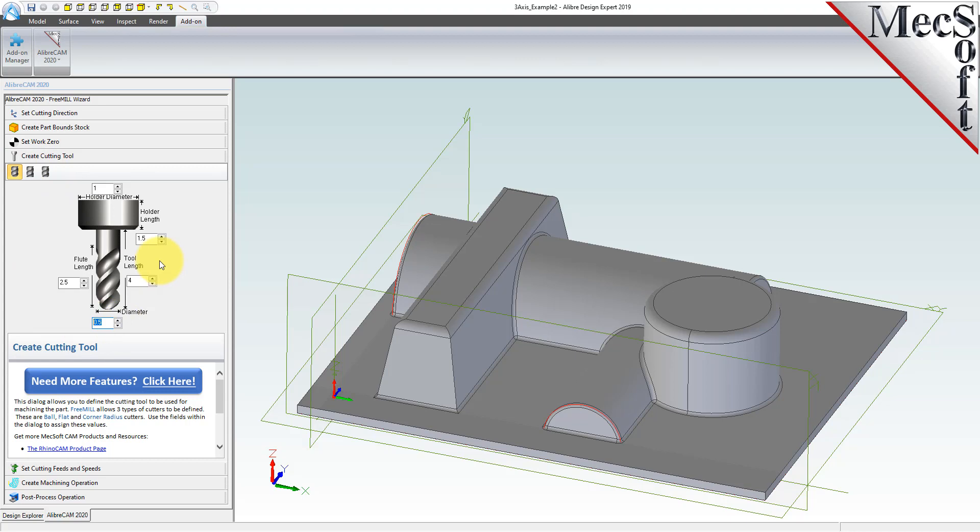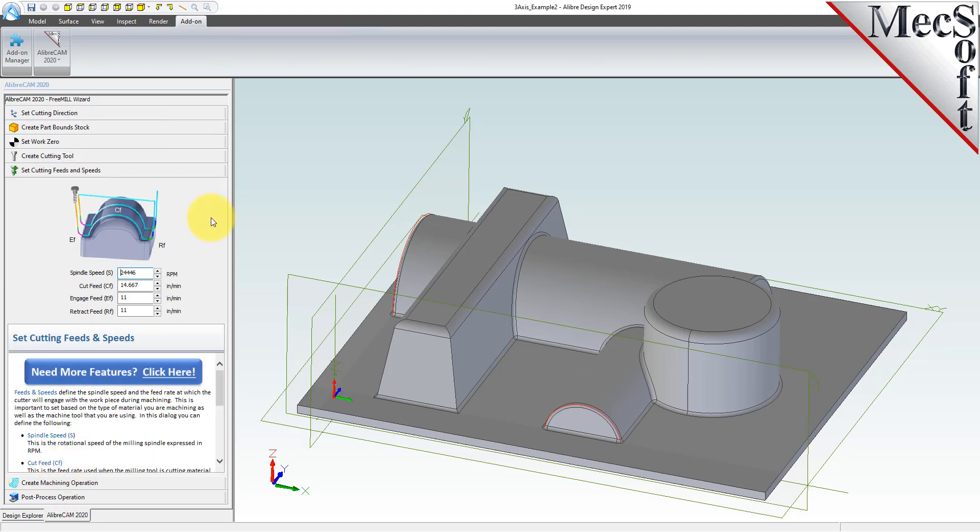With the tool defined, the next tab is used to define the cutting feeds and speeds. You can set the spindle speed in RPMs, as well as the cut, engage, and retract feed rate values. You can refer to the diagram in the dialog as a reference.